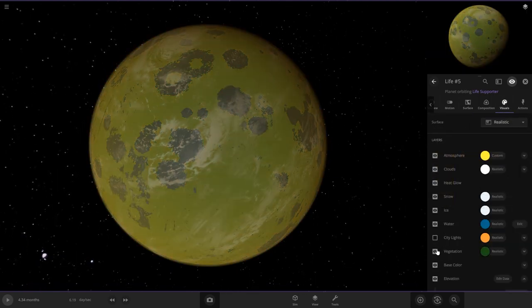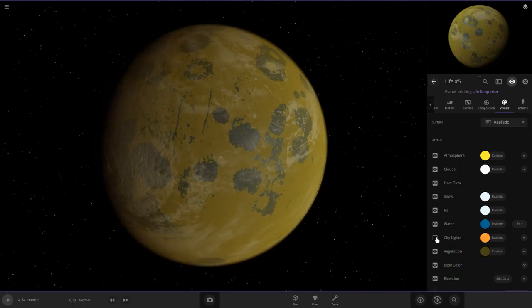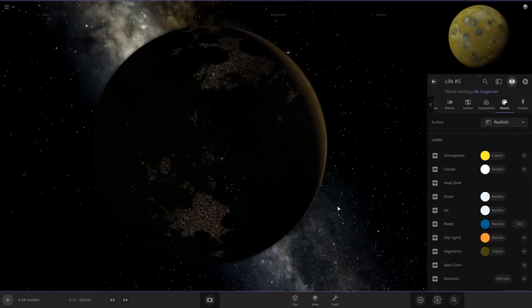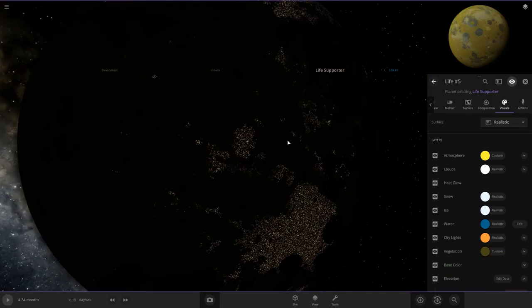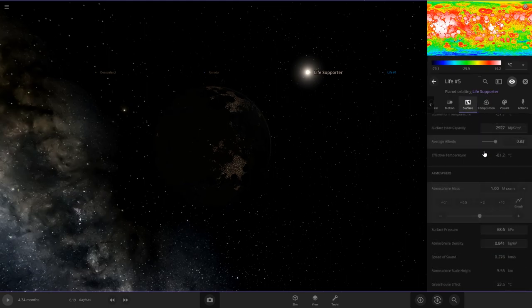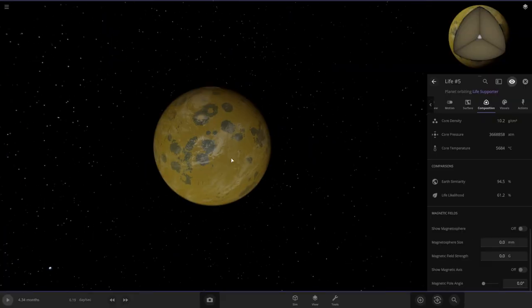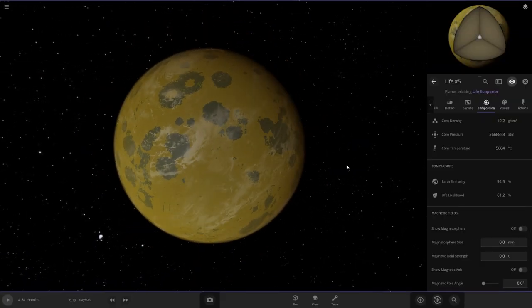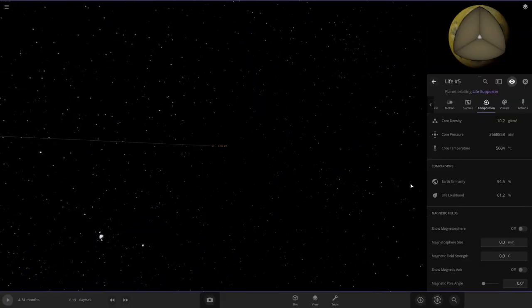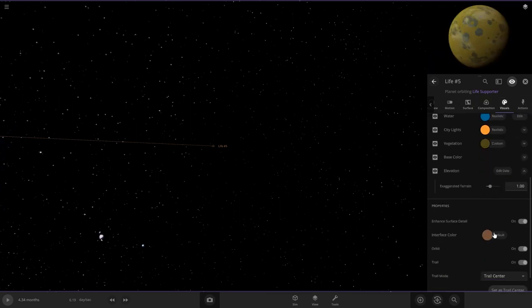I want this one to be more yellowish like that, and we'll add vegetation if habitable. Yep, it is yellow. Add the city lights. All right, let's check the habitability on this one. 61%. We're doing pretty good with this. This is kind of like a mini tutorial on how to do this quickly. Interface color. Perfect.